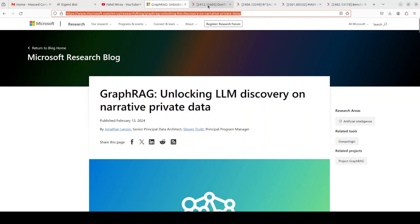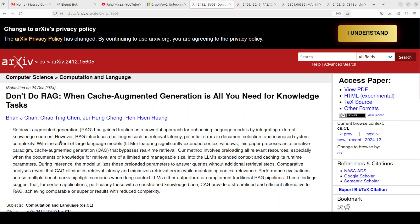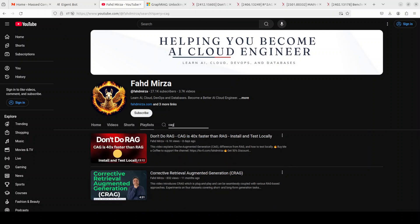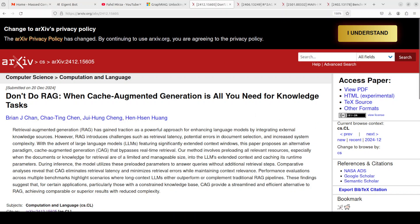Secondly, we have this very newly released paper on Cache Augmented Generation, or CAG. I covered it in way more detail on the channel just a few days back and the video was quite popular — I would highly suggest you go through it too. CAG is a new approach that improves language models by pre-loading relevant knowledge into the model's context, which eliminates the need for real-time retrieval. This method reduces latency, minimizes errors, and maintains context relevance, making it a streamlined alternative to traditional RAG pipelines. I think this could be big in 2025, and you might see a lot of tools around it.